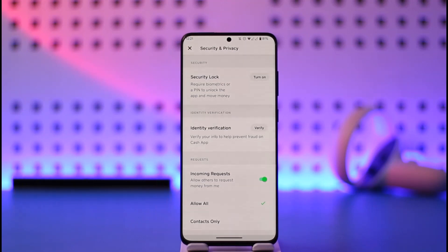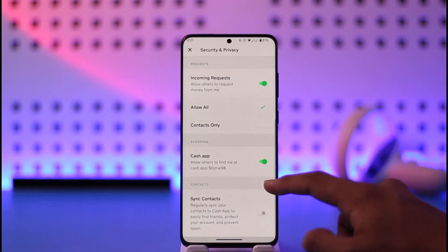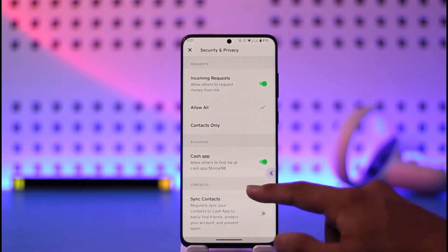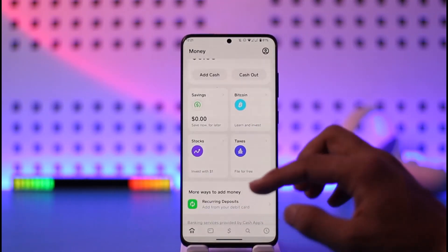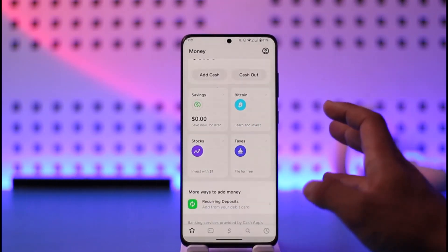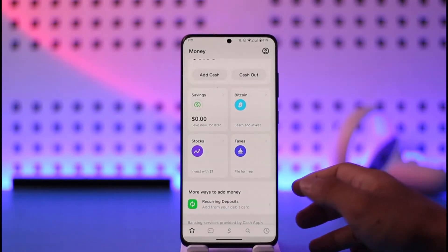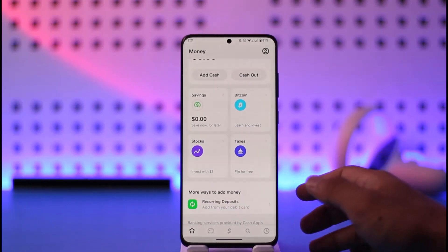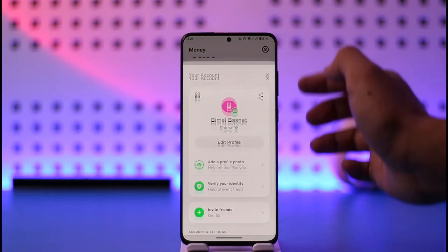After you've done that, you should most likely be able to find the option for check deposit. Just in case you still don't find it even after verifying, you can contact customer care and ask them what the issue is. To do this, tap the profile icon from the top right-hand side of the screen.